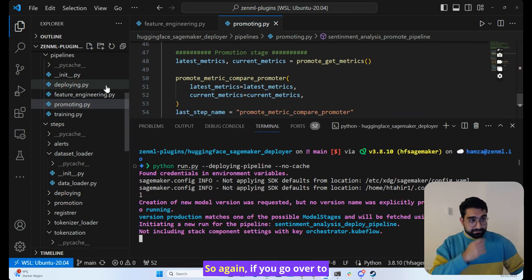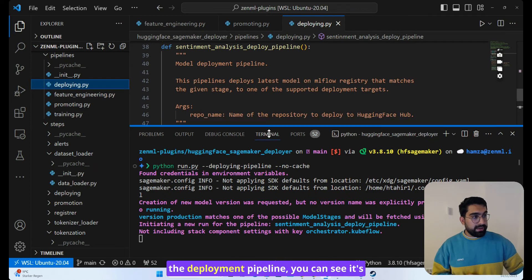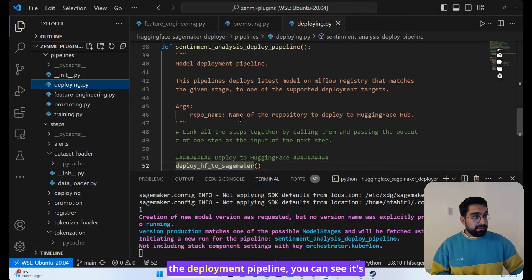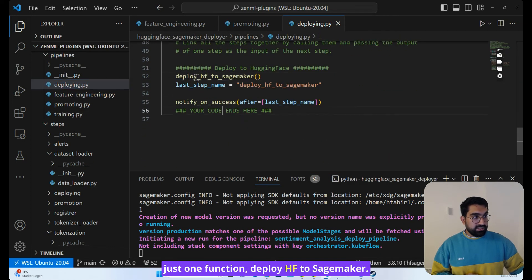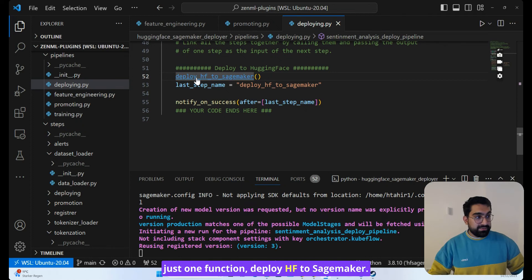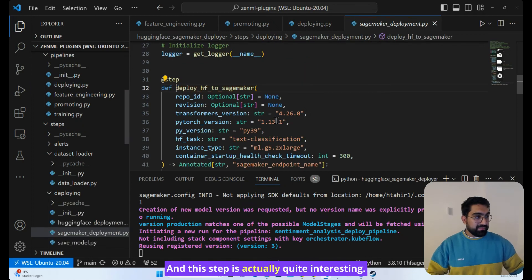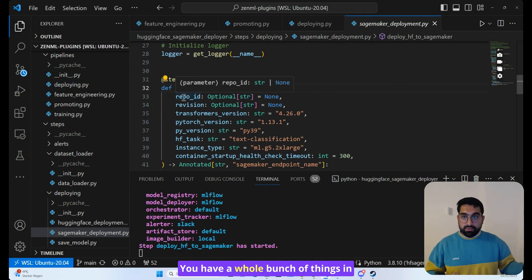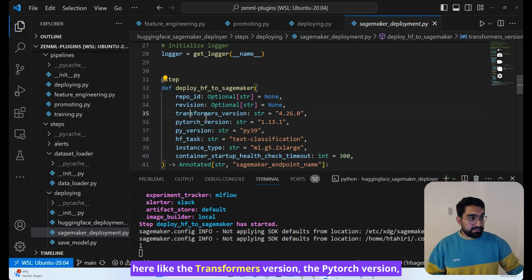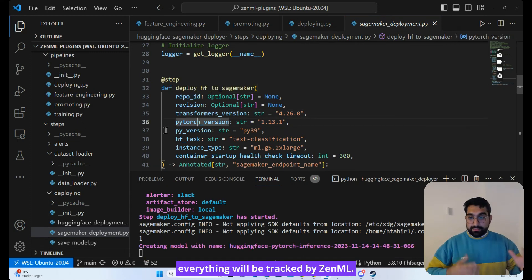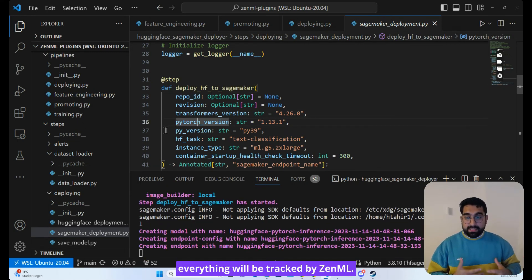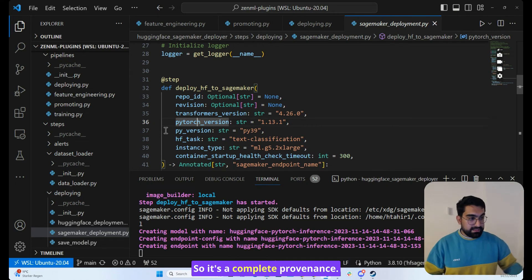If you go over to the deployment pipeline, you can see it's just one function, deploy HF to SageMaker. And this step is actually quite interesting. You have a whole bunch of things in here like the Transformers version, the PyTorch version. Everything will be tracked by ZenML, so it's a complete provenance.